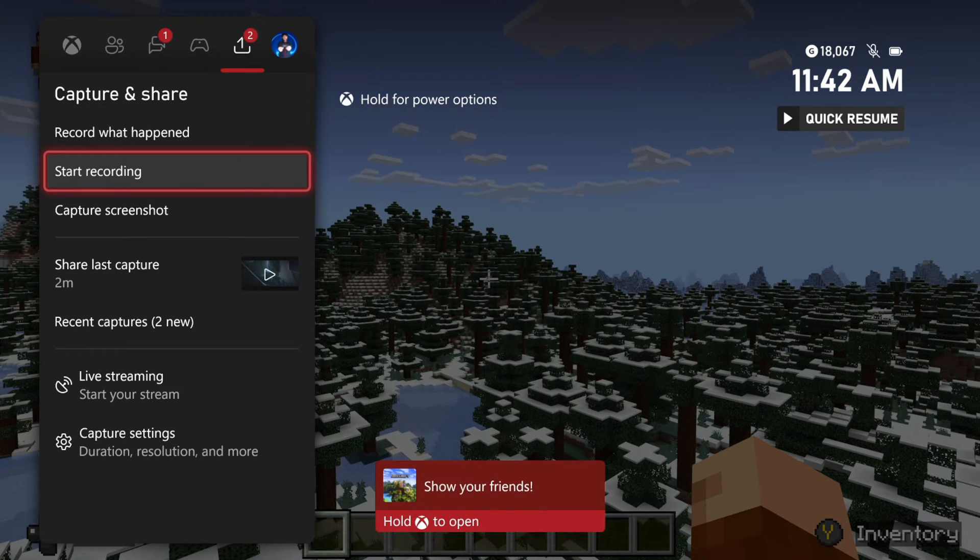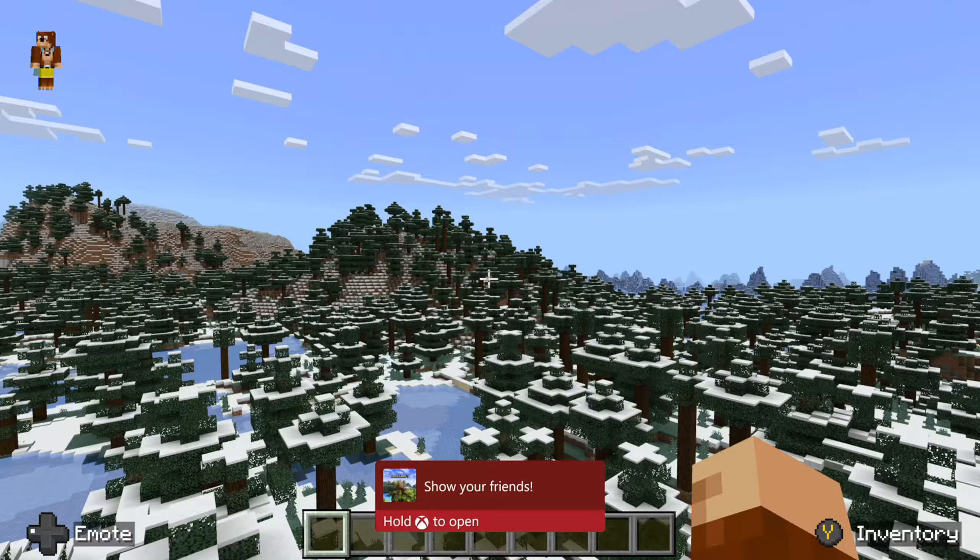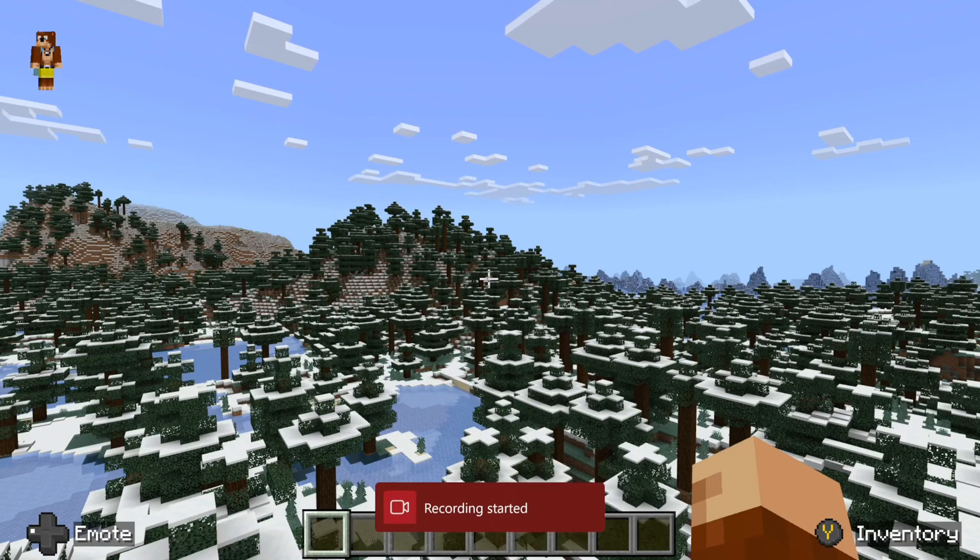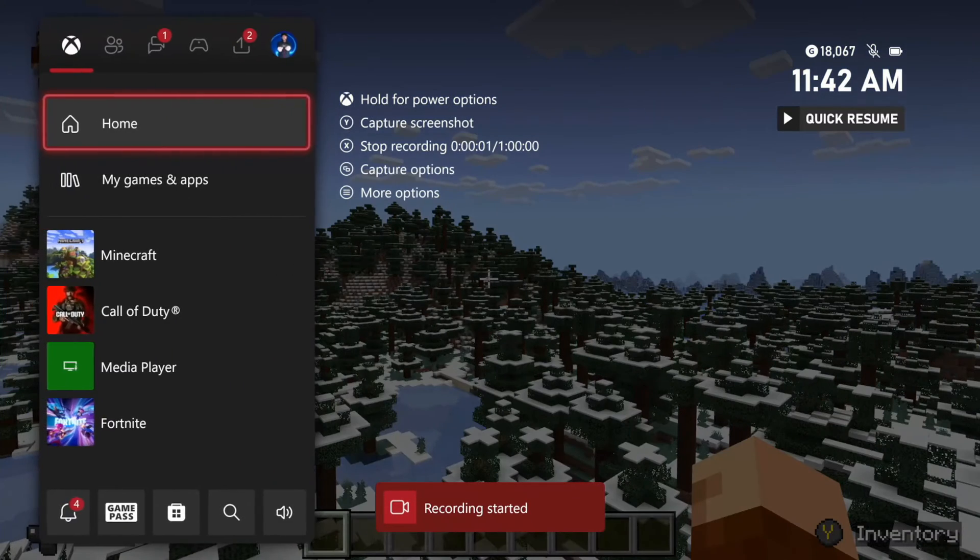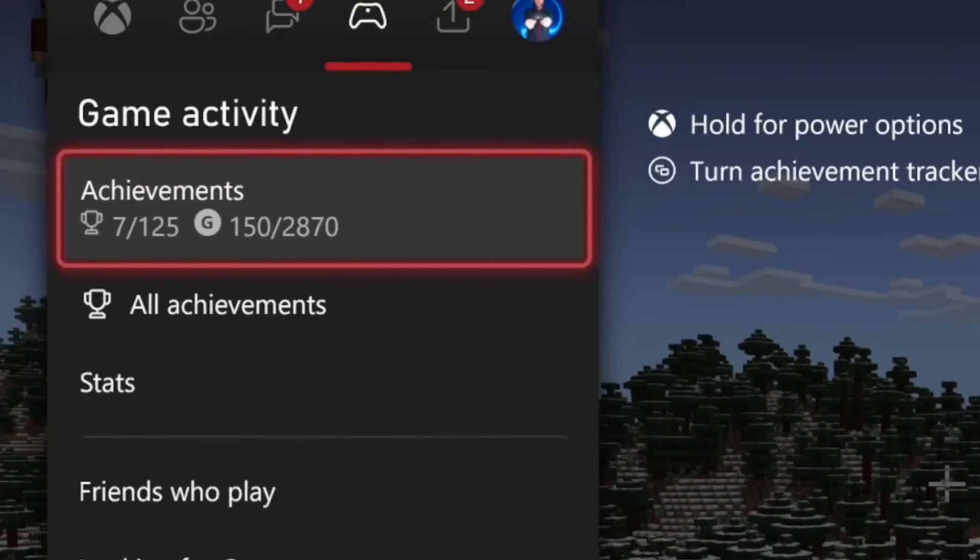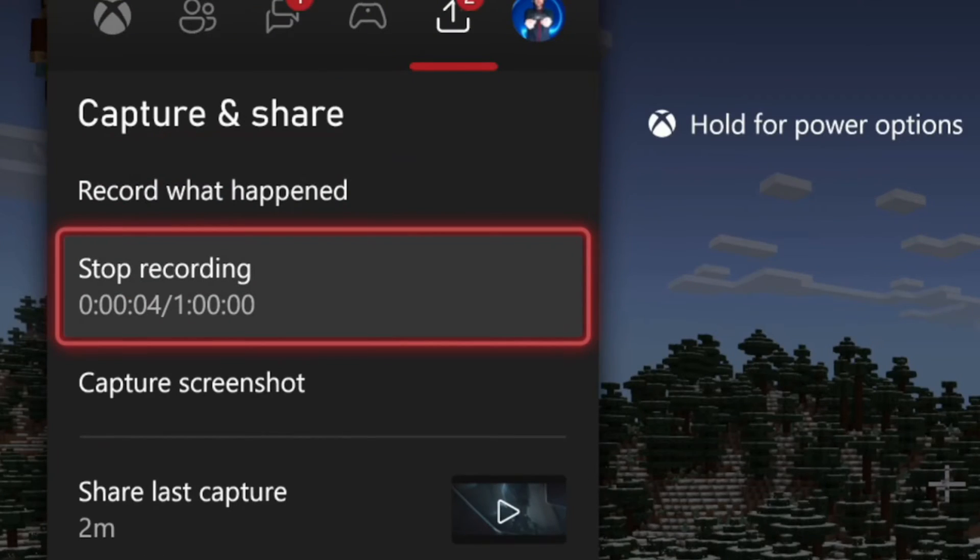So if I go to Capture & Share, I can go to Start Recording and you can see I have a duration of up to one hour. So right now I'm at about nine seconds out of one hour.